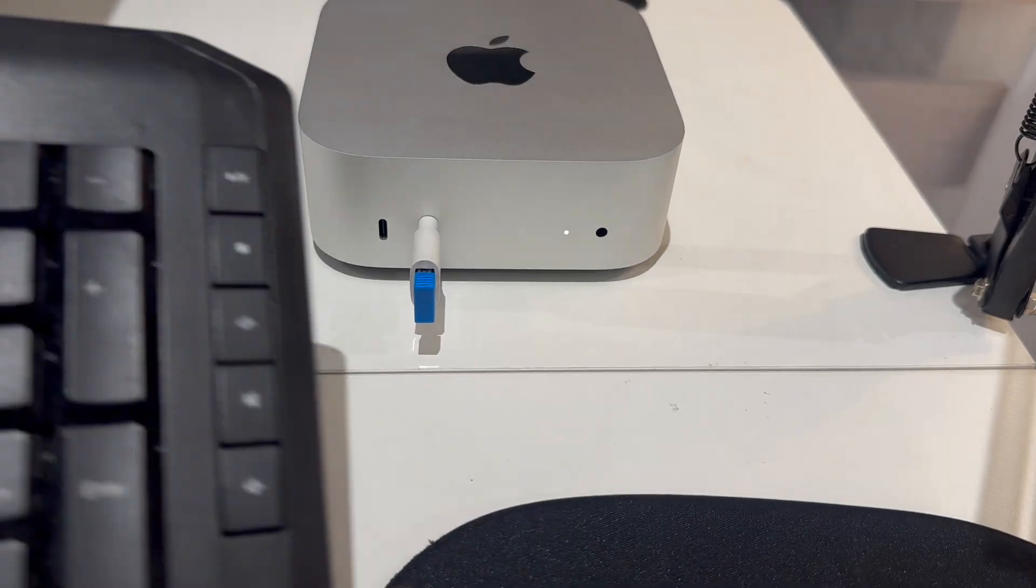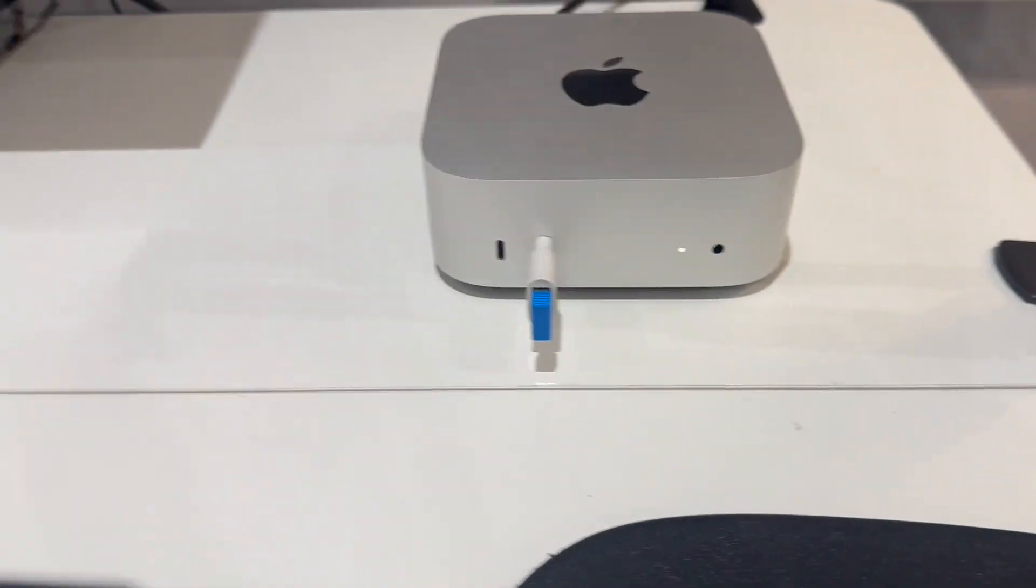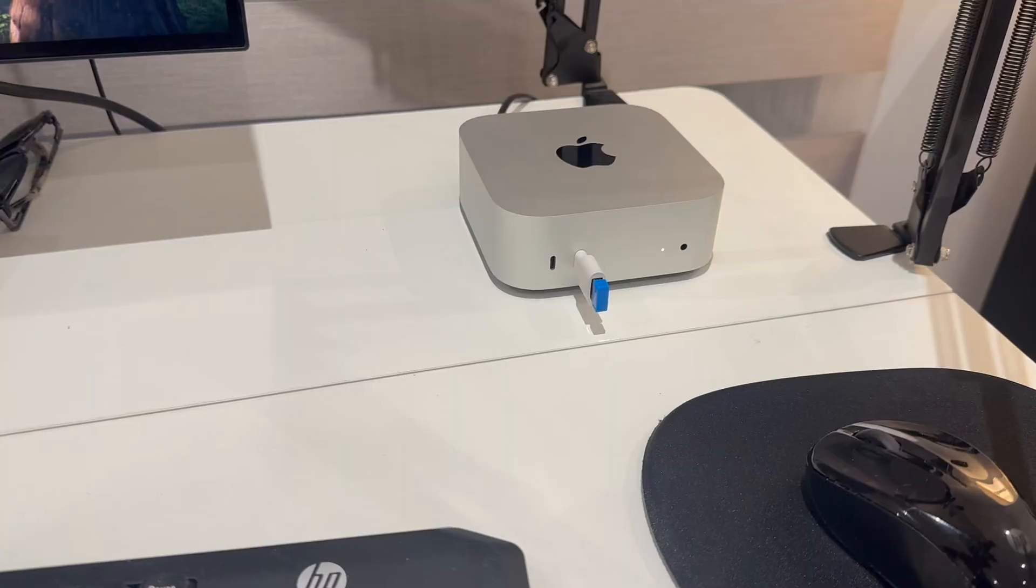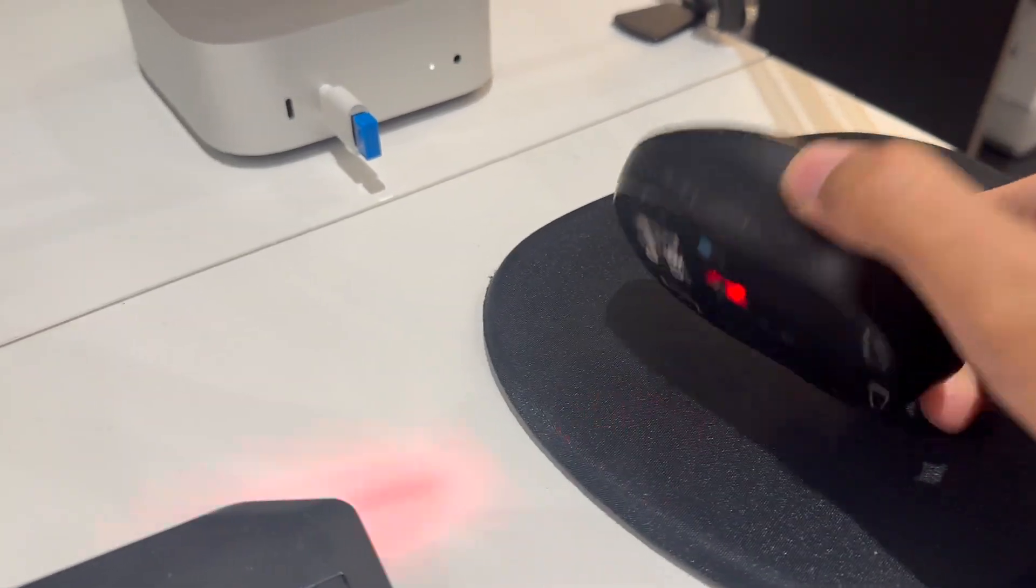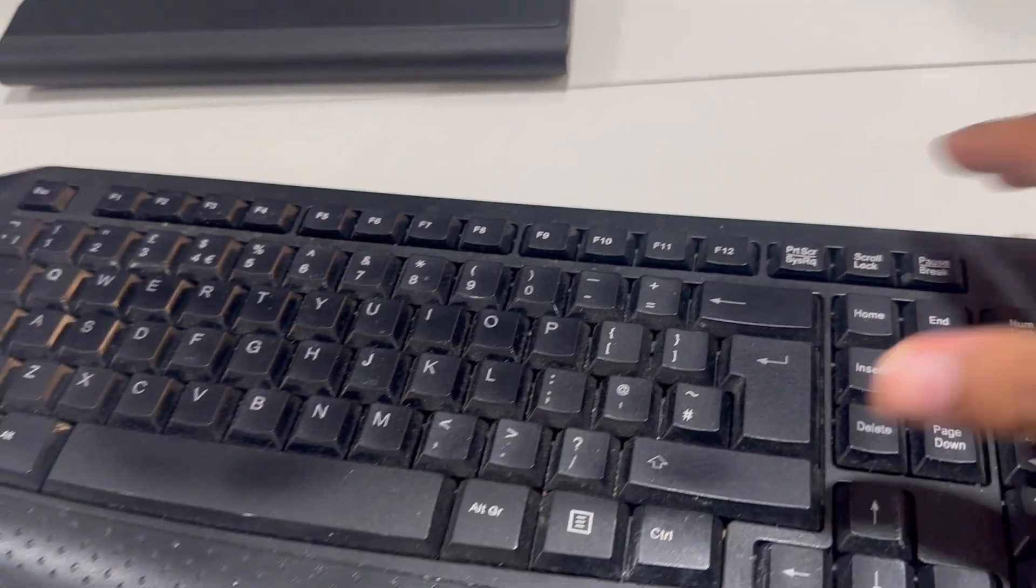And then I've got a keyboard. So now it's in. The mouse is connected. And then we have the keyboard.